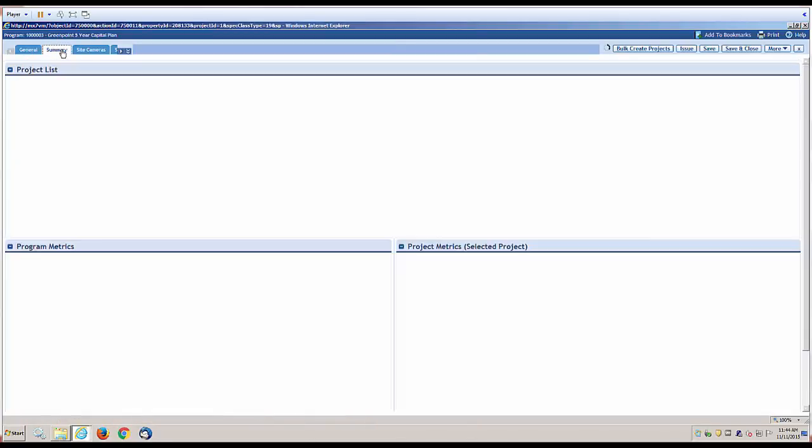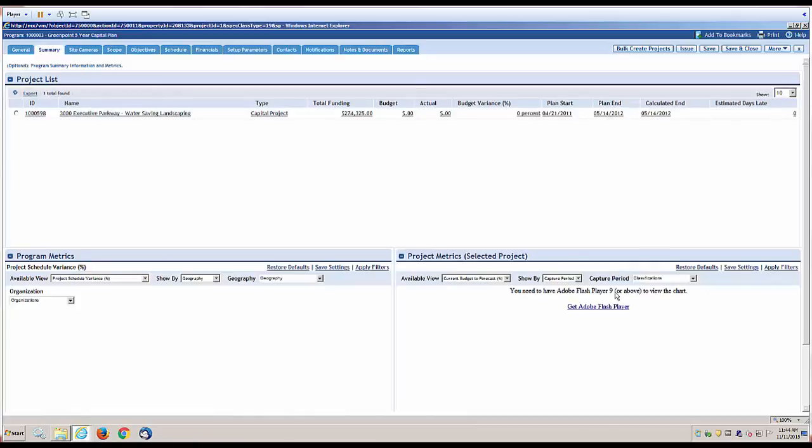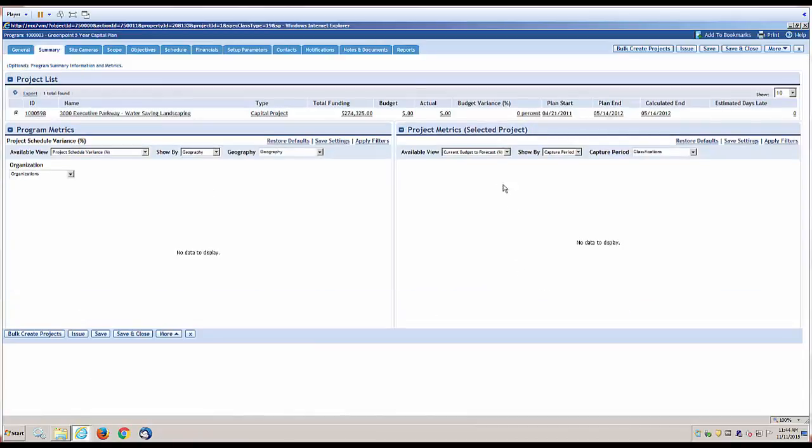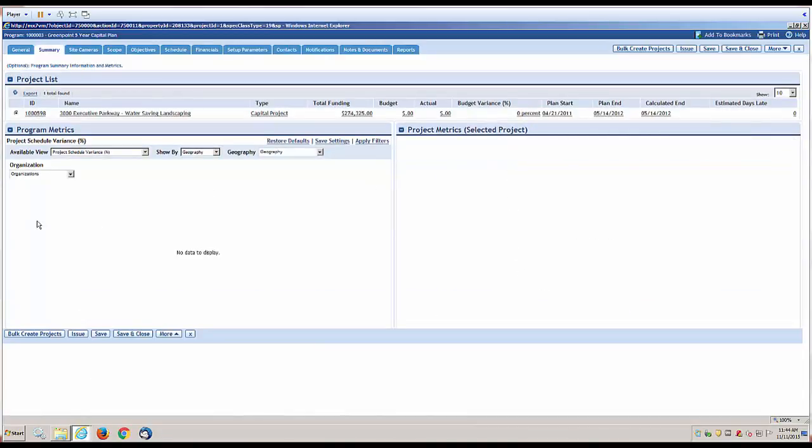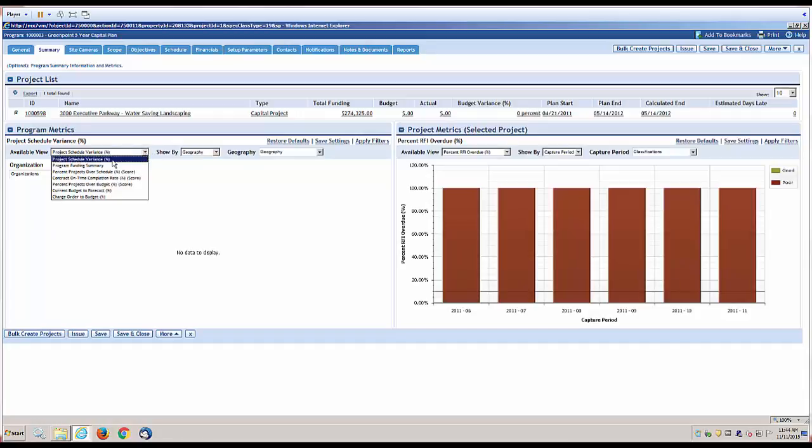There's also a summary tab that allows you to view metrics around your program, and there are different metrics available.